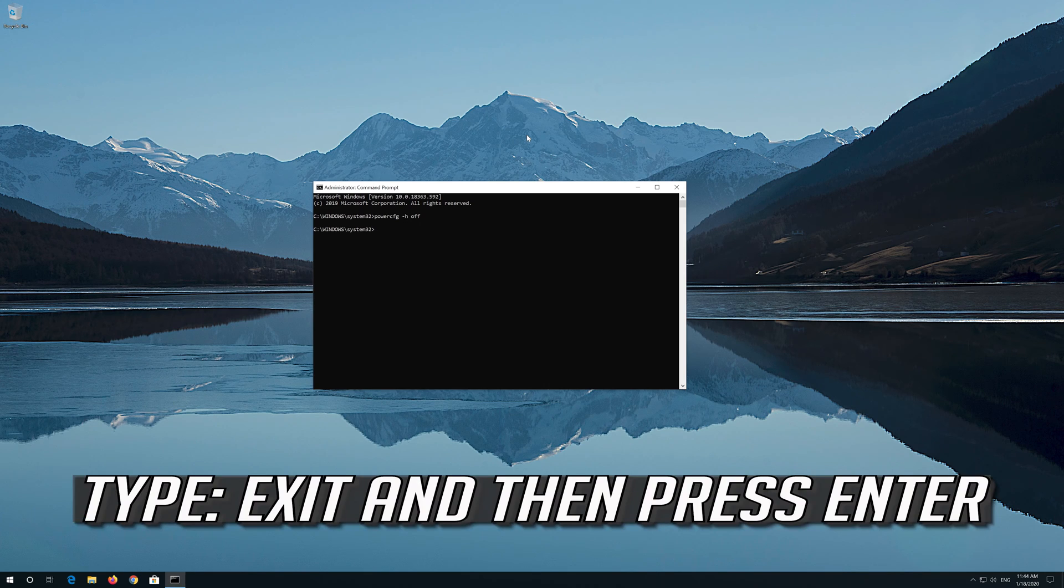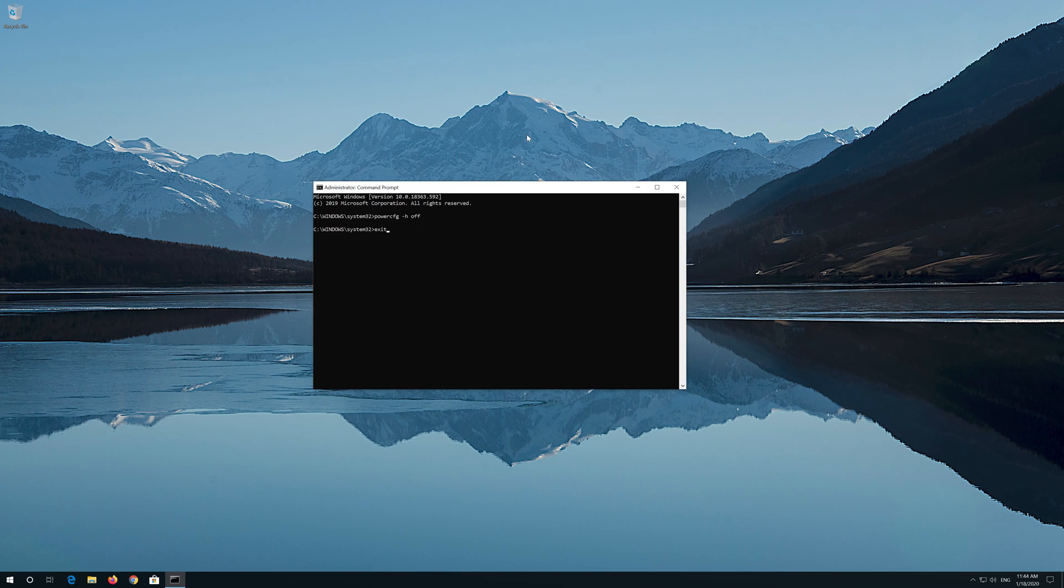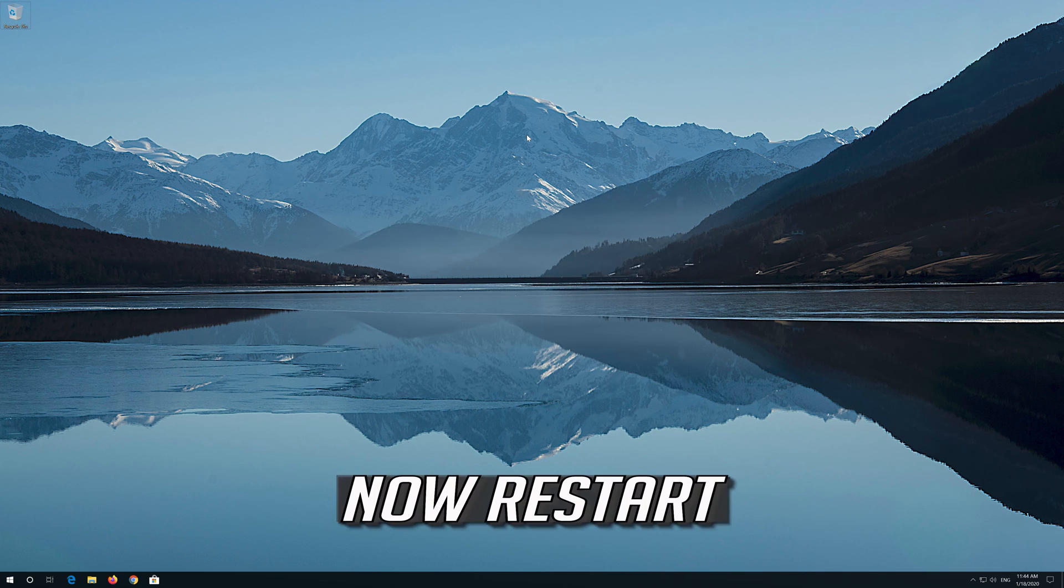Type Exit and then press Enter. Now Restart.